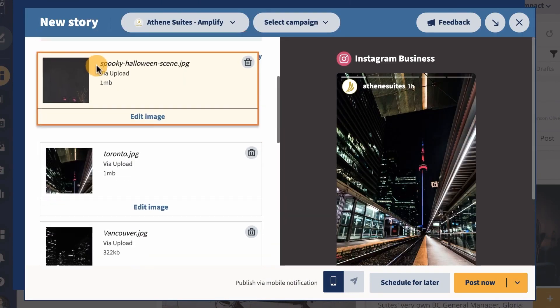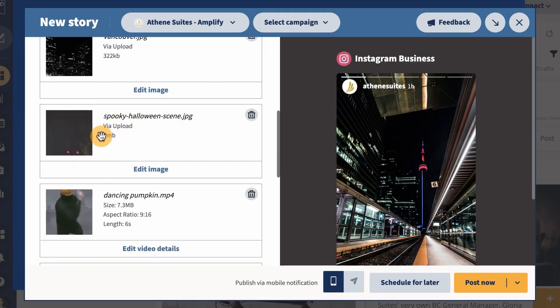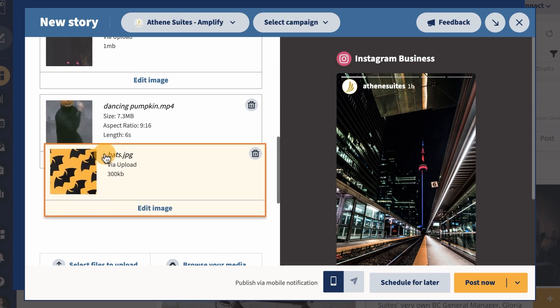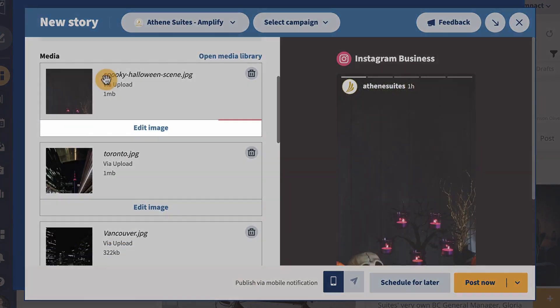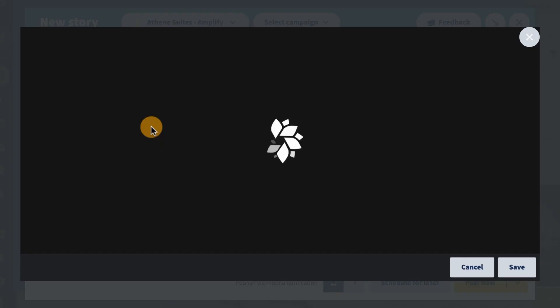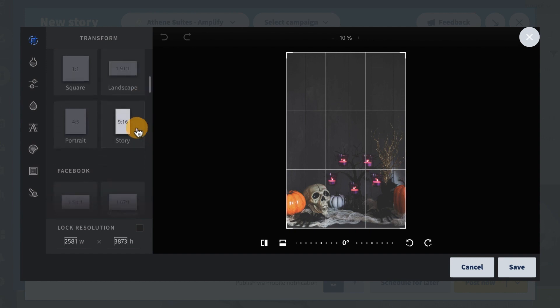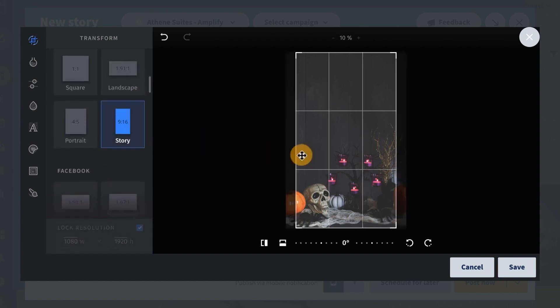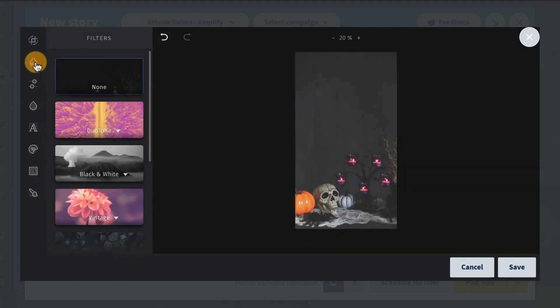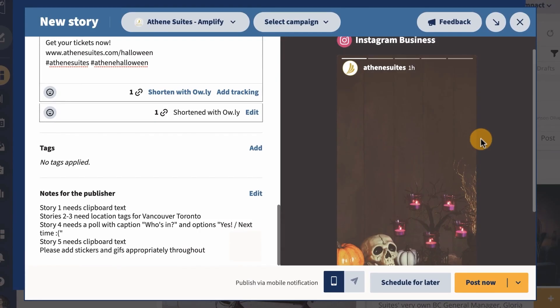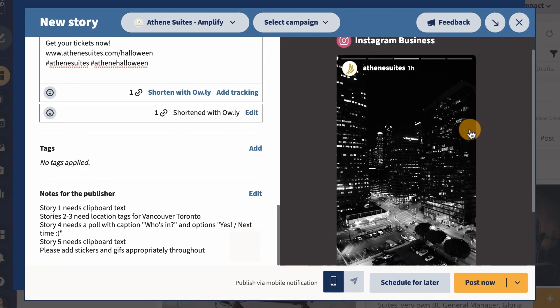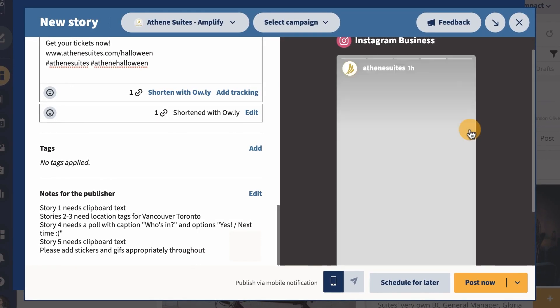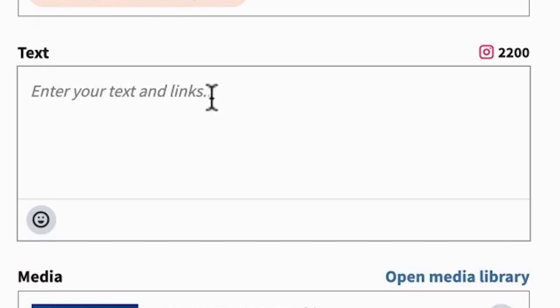You can always change the order in which your photos and videos appear in your story. Simply drag and drop them into the correct order in the list on the left of your dashboard. Apply any other edits to customize your image using filters and adjust the focus tools. When you're happy with your story, click save. Use the preview pane on the right to check your story components and make sure everything looks great.